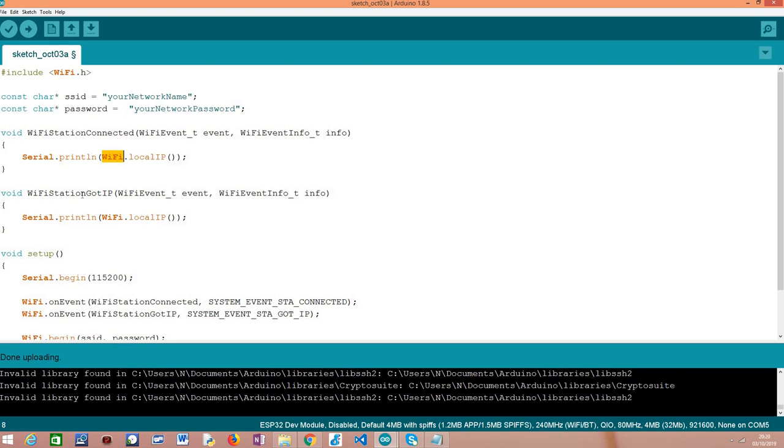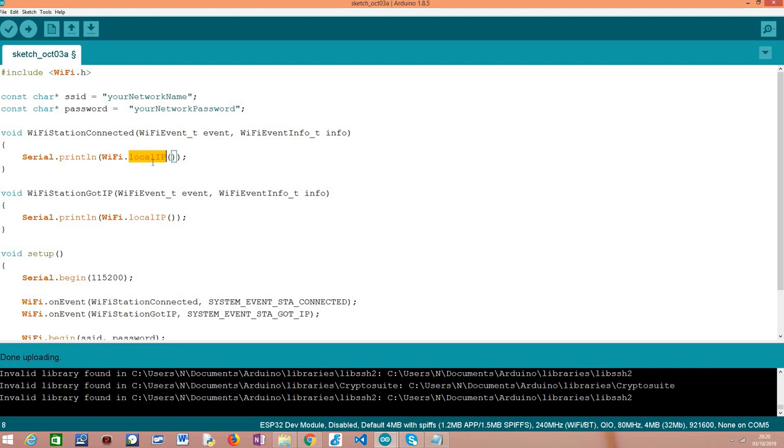Then for the implementation of the WiFi station got IP function, we'll do exactly the same. We'll print the local IP address assigned to the ESP32, but at this point we expect that the ESP32 already has an IP address, whereas at this point we expect it doesn't have one yet.